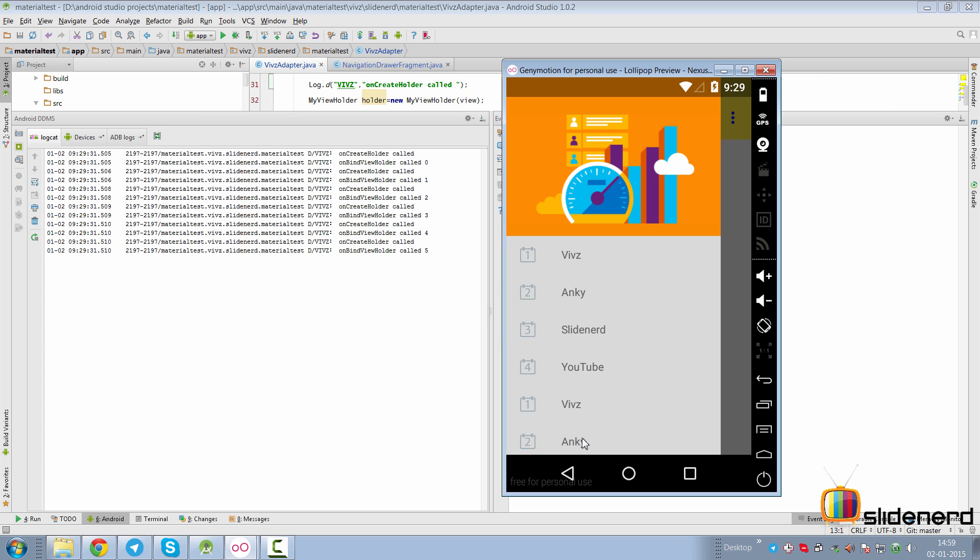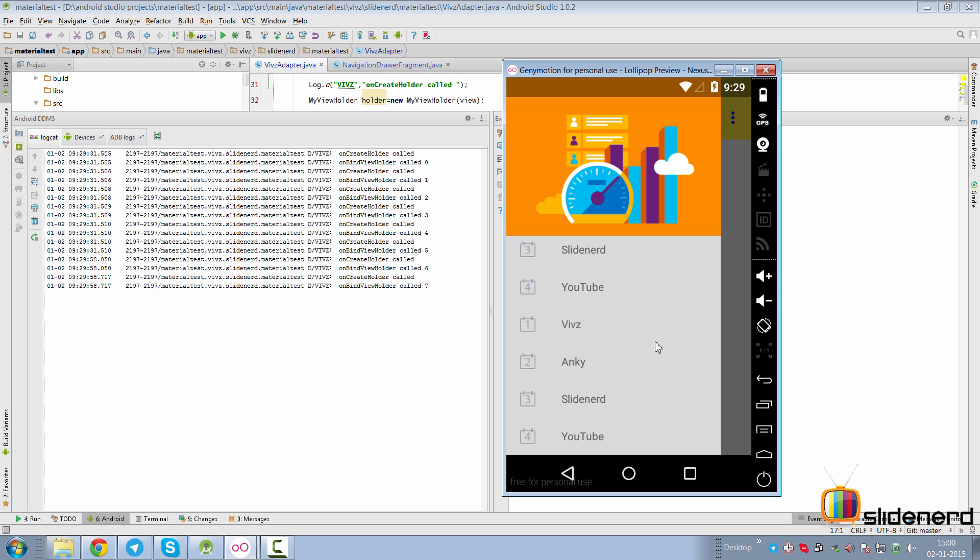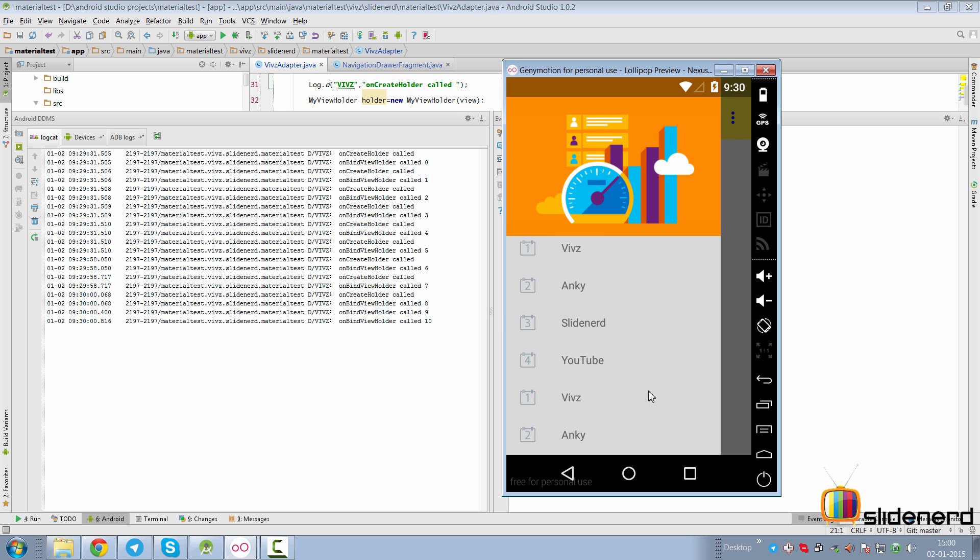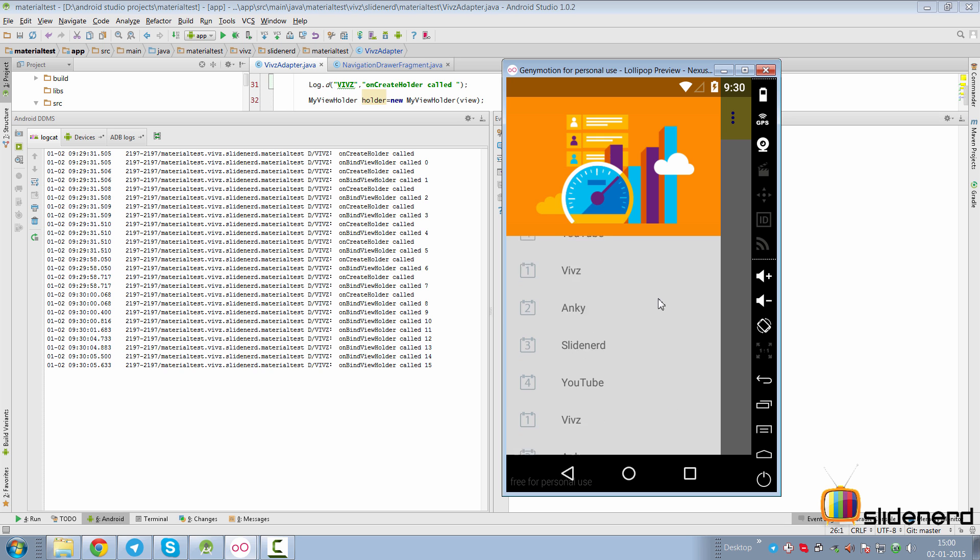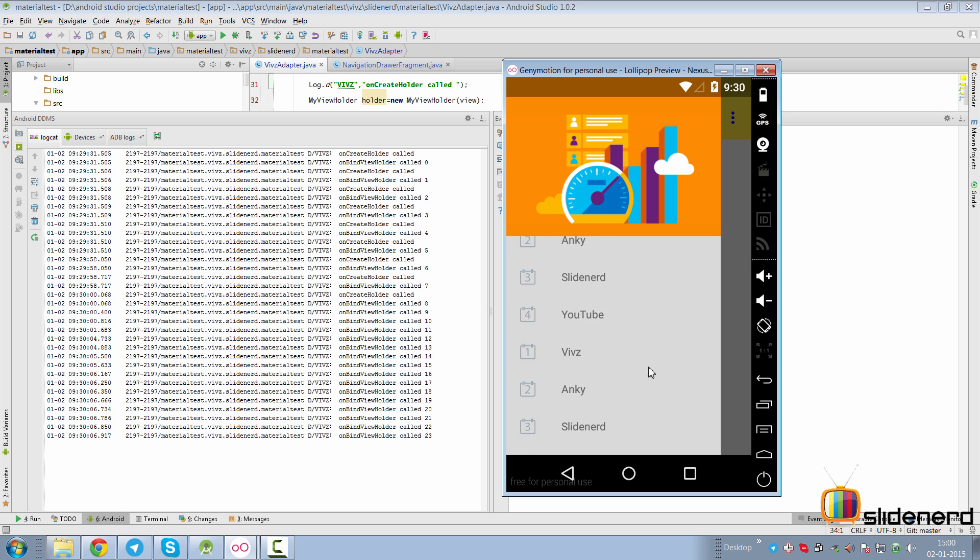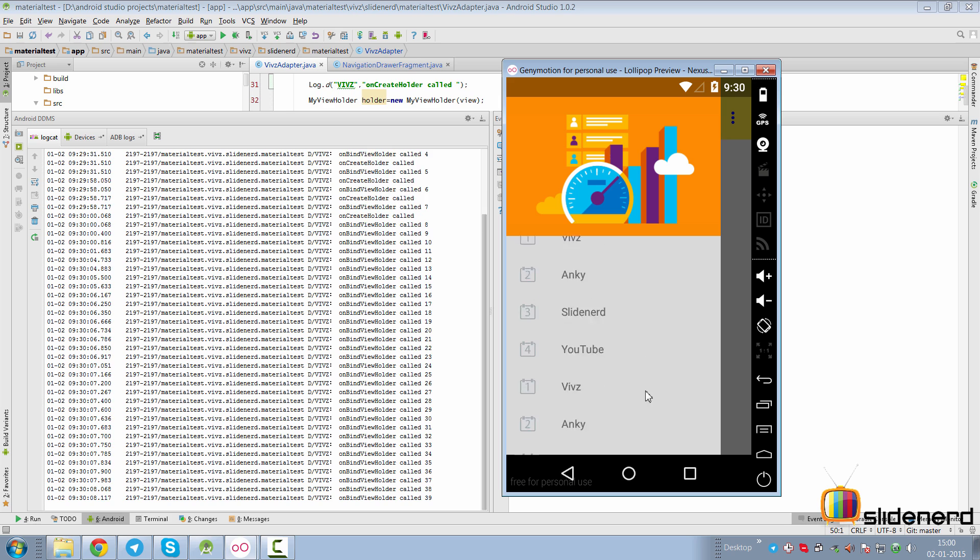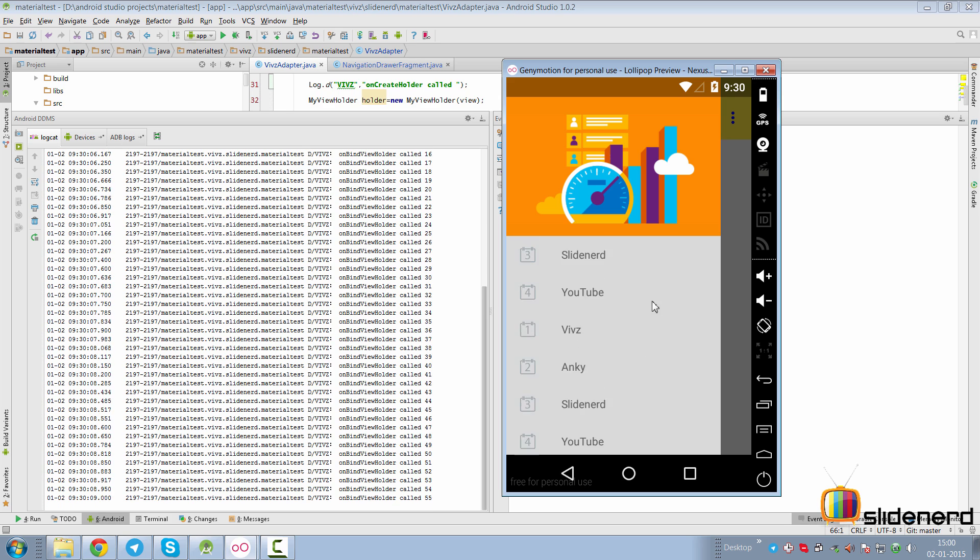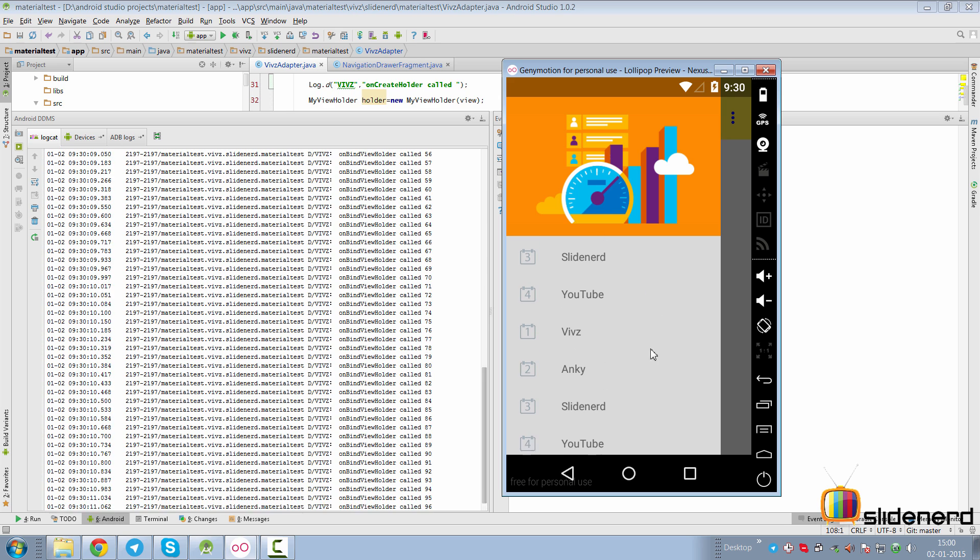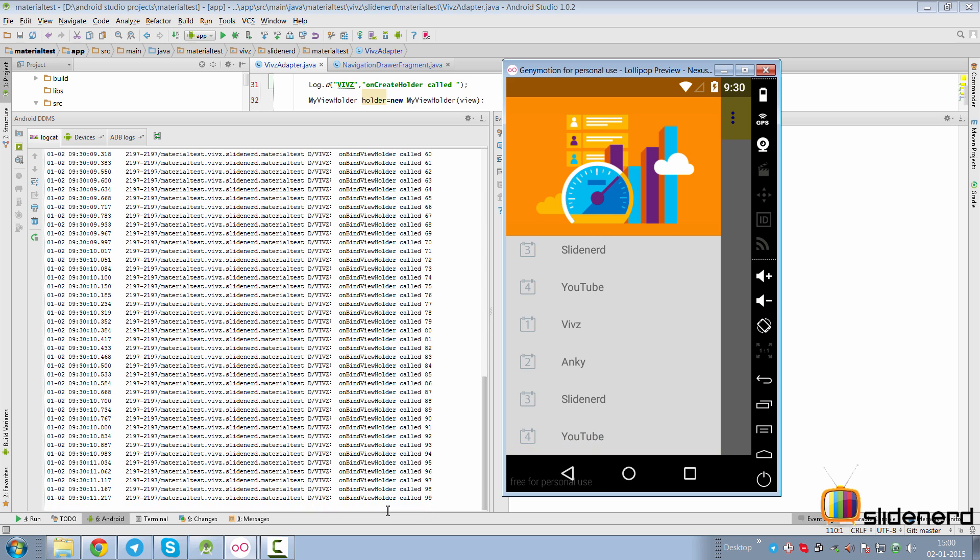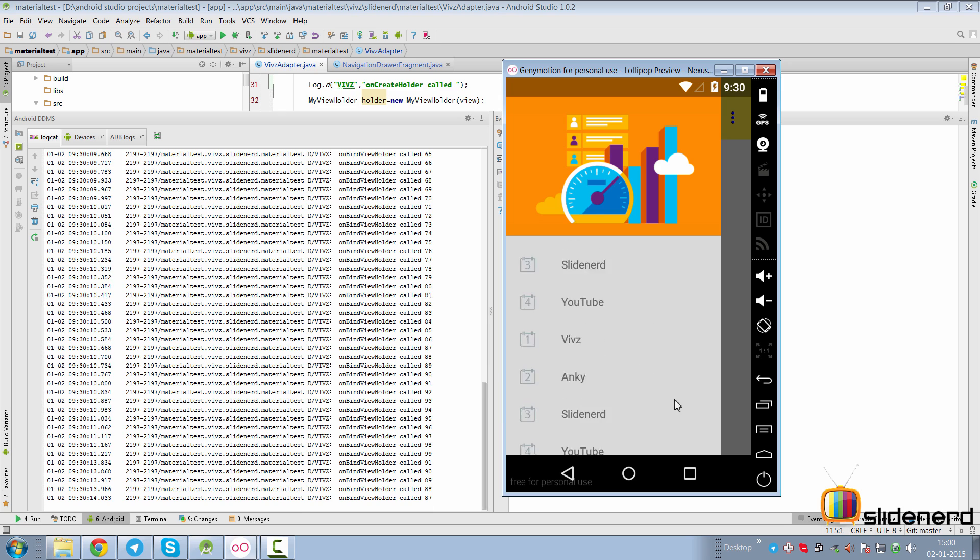As you start scrolling down, you'll notice that onCreateViewHolder and onBindViewHolder are getting called for some time, but then there's just onBindViewHolder that gets called. Take a look at that. I scroll down all the way to the 100th item, and there's onBindViewHolder again. If I go back all the way up, it's only onBindViewHolder that gets called.